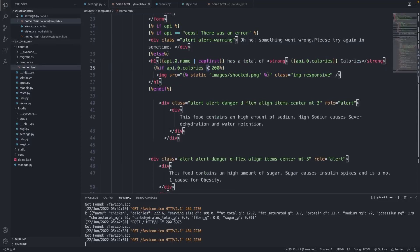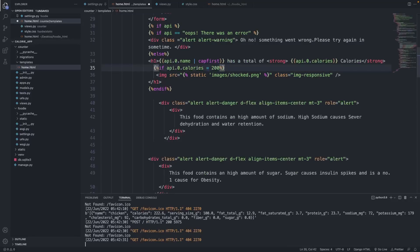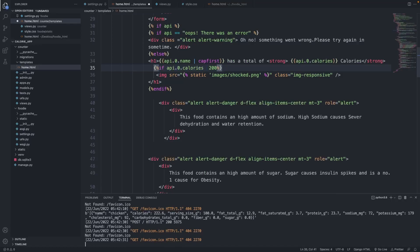You can say greater than 200 or greater than or equal to 200. You can say if something is less than 200, whatever. But for this right now you can use this to tell Django if something is about 200 calories, then display this image.